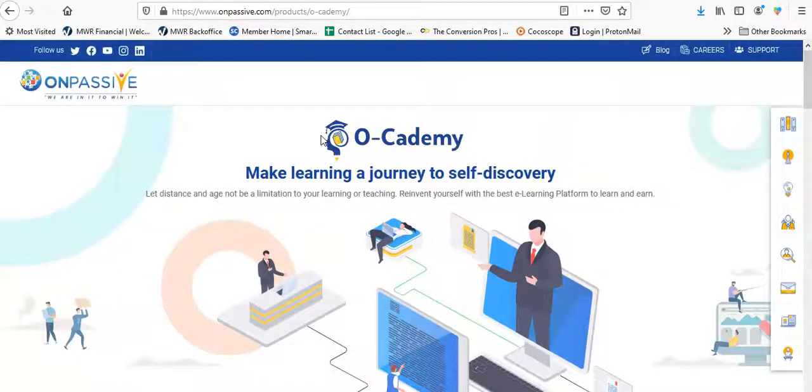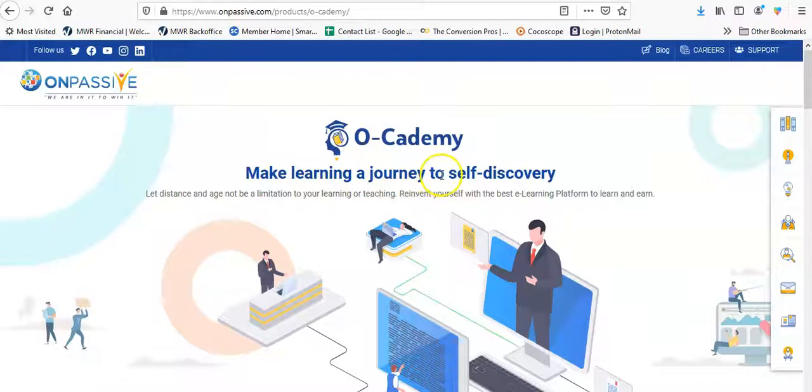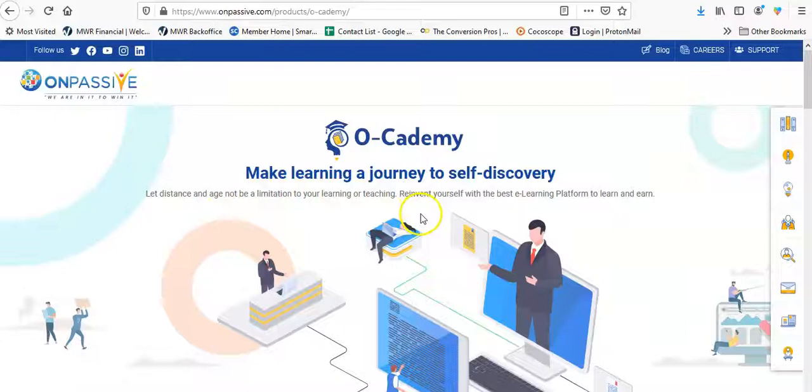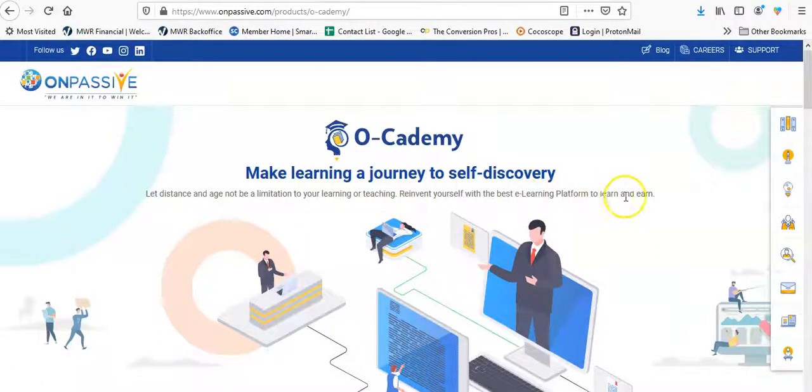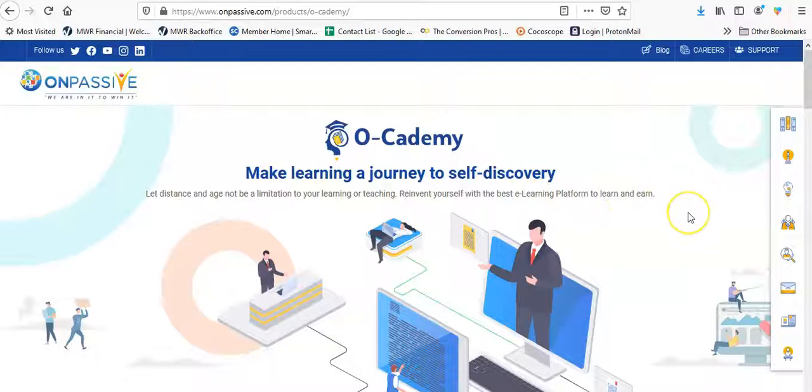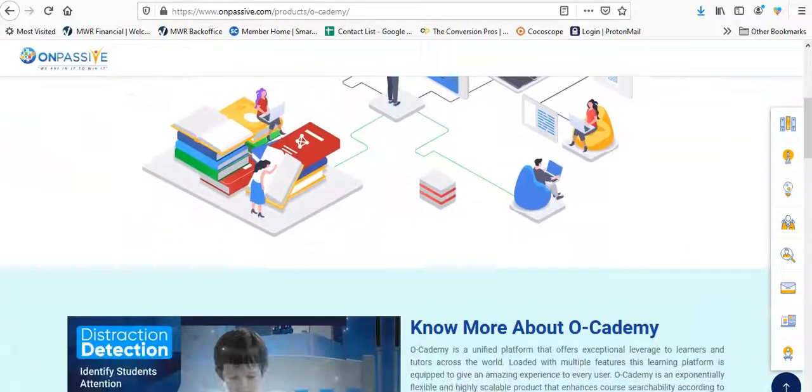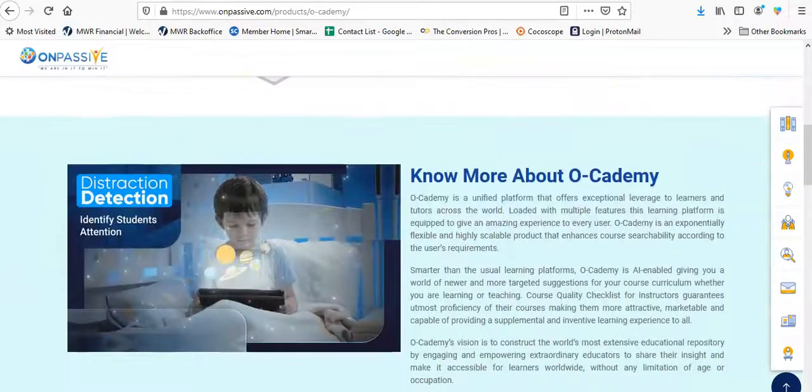Let's figure out what that is. O Academy, make learning a journey to the self-discovery. Let distance and age not be a limitation to your learning or teaching. Reinvent yourself with the best e-learning platform to learn and earn. So it kind of sounds like Udemy. Guess what it sounds like.